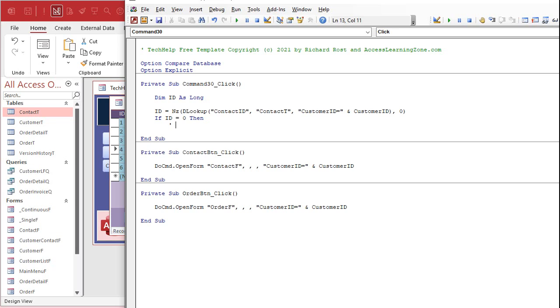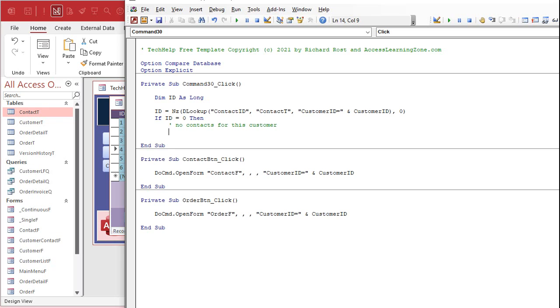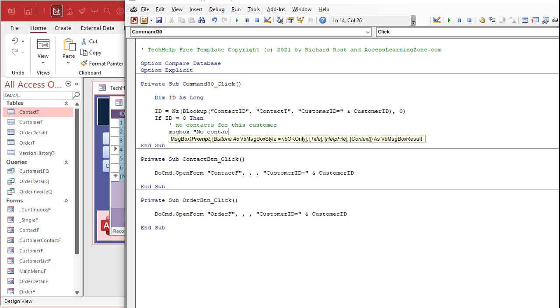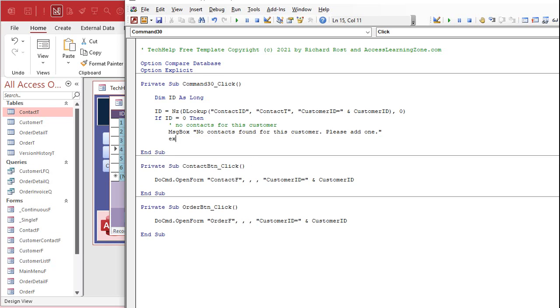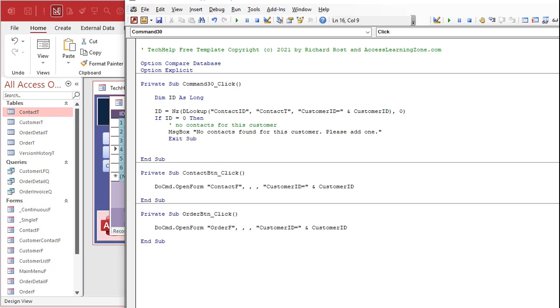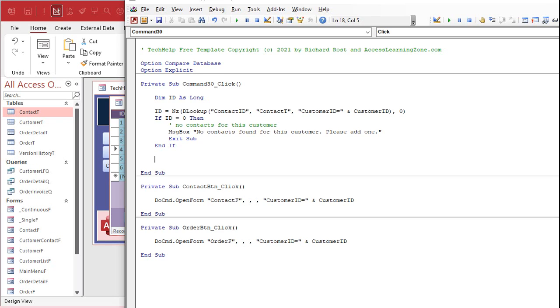I should probably put these things on the prerequisite screen first, right? I always forget to. But Nz is null to zero. If it returns a null it won't give you an error message, it'll just put a zero there. Okay so we're going to say right here if ID equals zero then it couldn't find a contact, so there are no contacts for this customer.